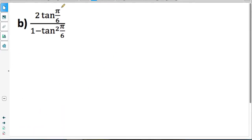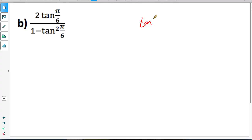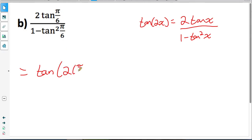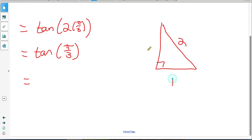Part B: 2 tan(π/6) divided by 1 minus tan squared(π/6). Looking at the double angle identity for tan — tan(2x) equals 2 tan x divided by 1 minus tan squared x — this expression matches that form with angle pi over 6. So I rewrite it as tan of 2 times pi over 6, which is tan of pi over 3. Using the half-equilateral triangle with sides 2, 1, root 3 and angles pi over 3 and pi over 6, tan of pi over 3 equals opposite over adjacent: root 3 over 1, which is just root 3.